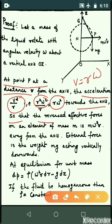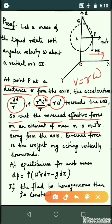The reverse effective force on an element of mass m is m·omega squared·r, directed away from the axis. The external force is the weight, mg, acting vertically downward.